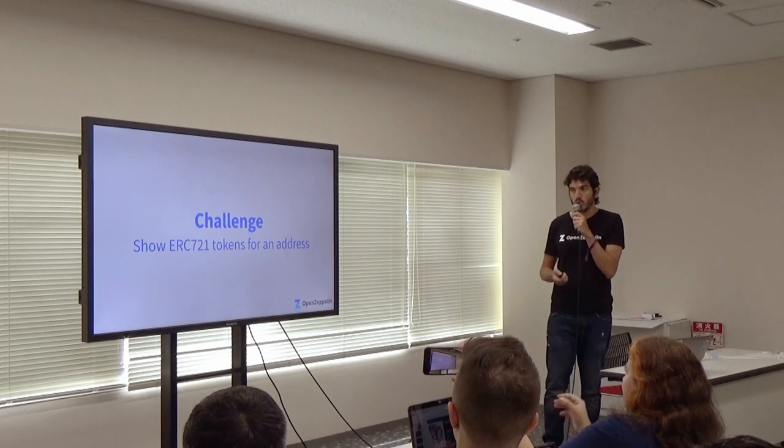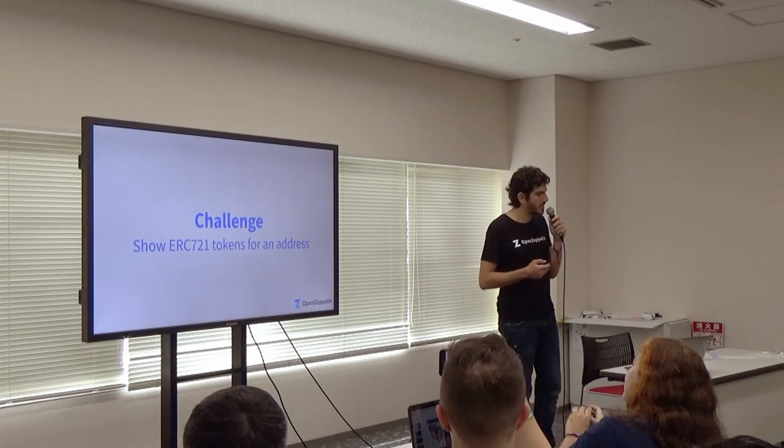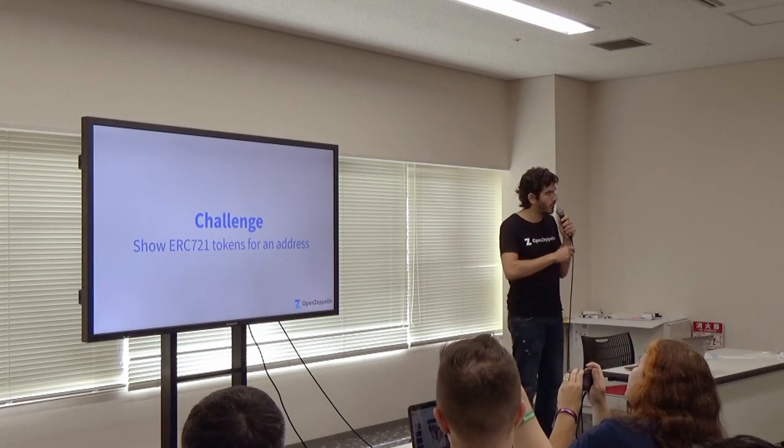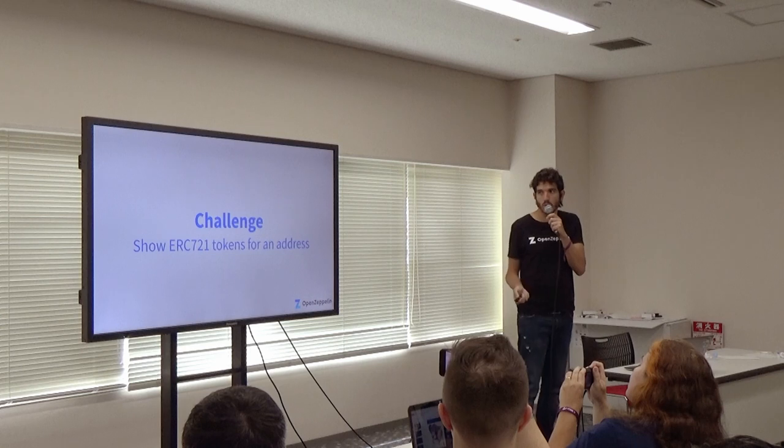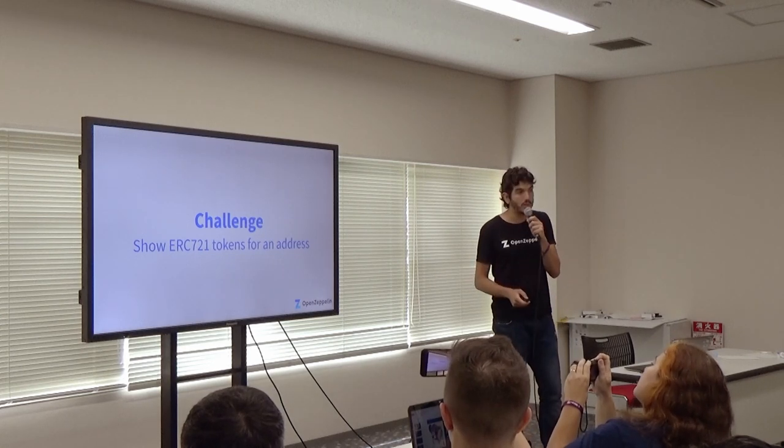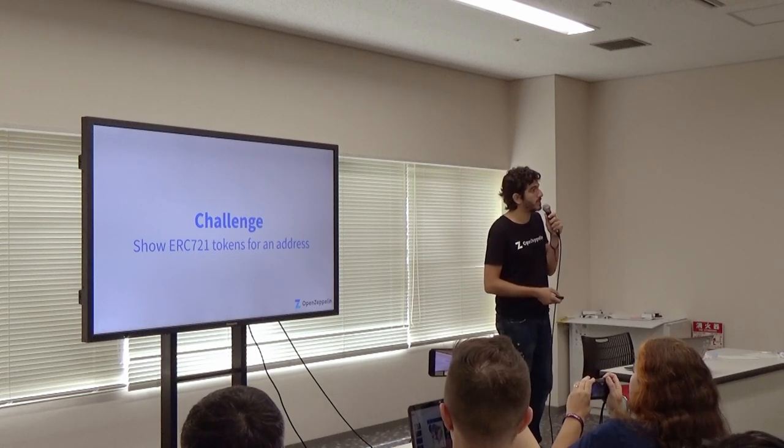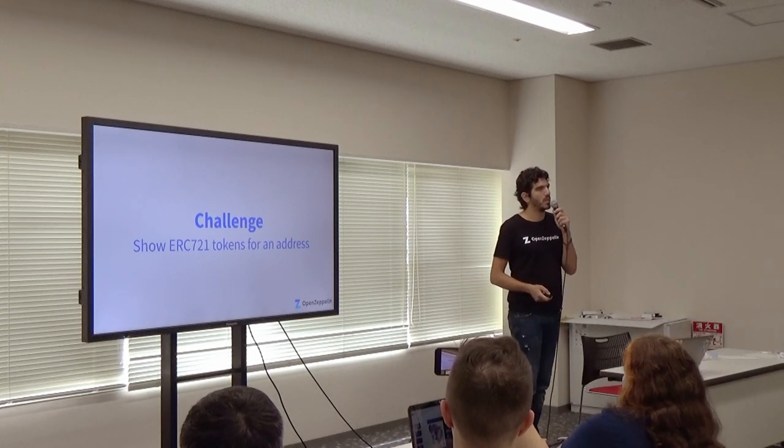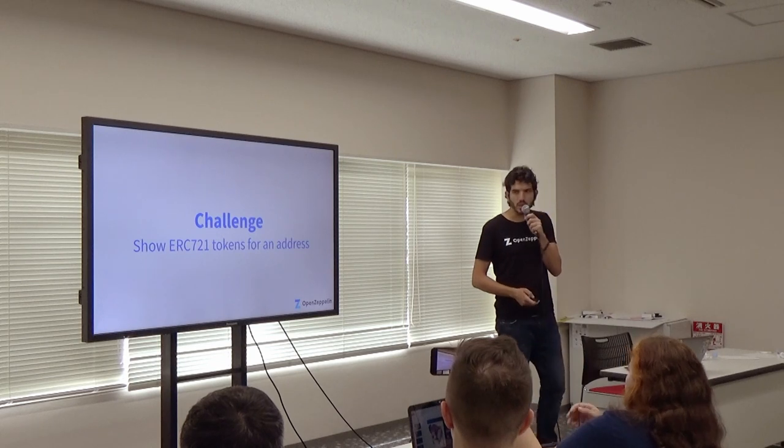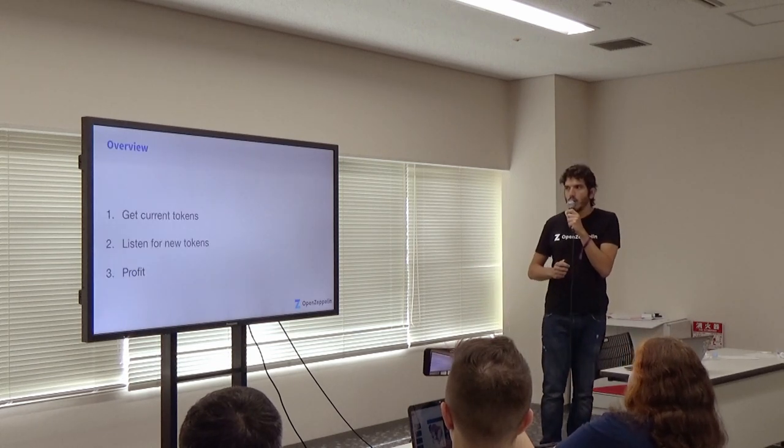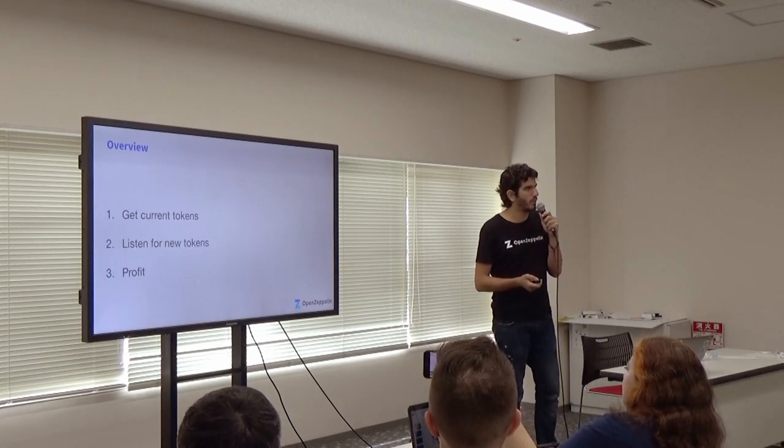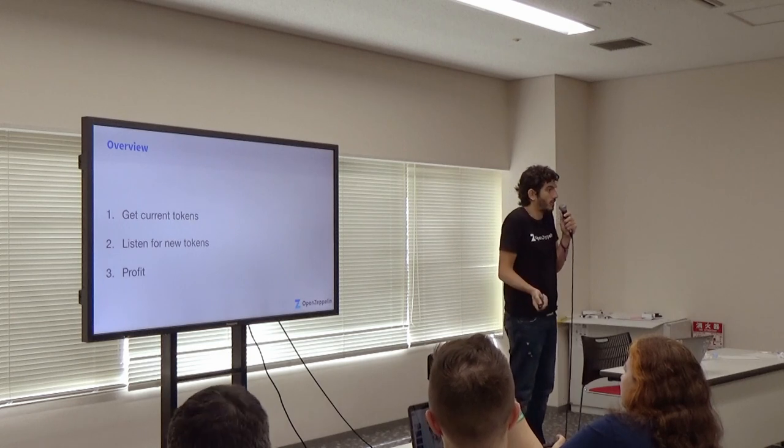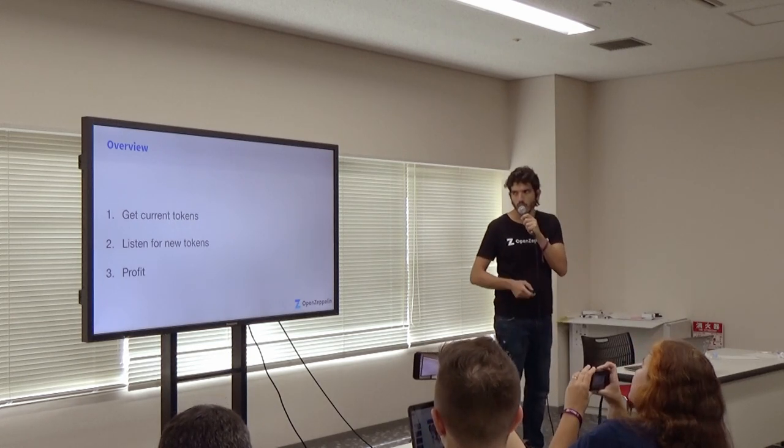Basically, some very simple application. For instance, showing the non-fungible tokens of a specific address and see how it can become actually tricky pretty soon. We'll go a little bit technical just for a couple of minutes. Not many. It's a lightning talk after all. So, bear with me.